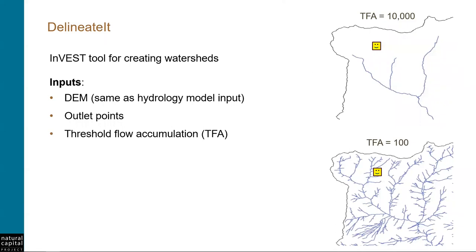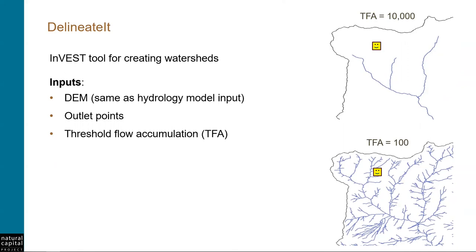DelineateIt also takes in a threshold flow accumulation, or TFA value, which is used to create the stream network. Threshold flow accumulation is a number that defines the number of upstream pixels that must flow into a particular pixel for it to be considered part of the stream. Another way of thinking about this is that it defines the upslope contributing area that's required for a stream to form. Large values of TFA create a stream network with fewer tributaries, like you see in the picture on the top, and small values of TFA create a stream network with more tributaries, like you see in the image on the bottom. For creating watersheds, it's important to choose this value so that the streams are created in the right place to correspond with your points of interest.